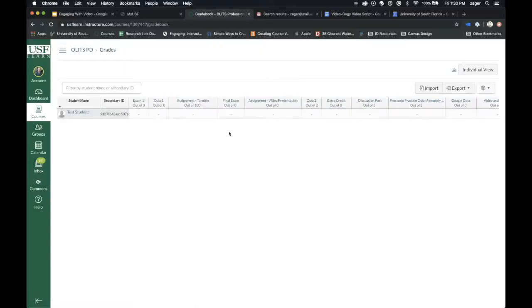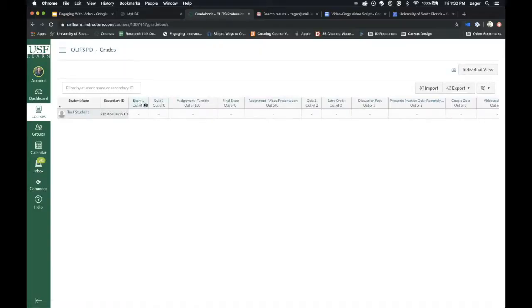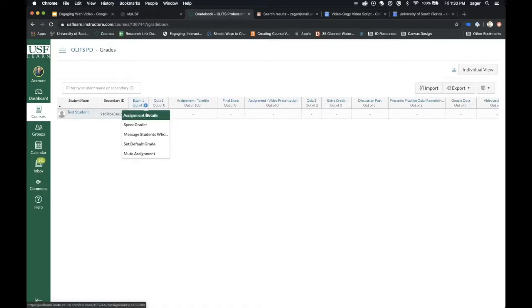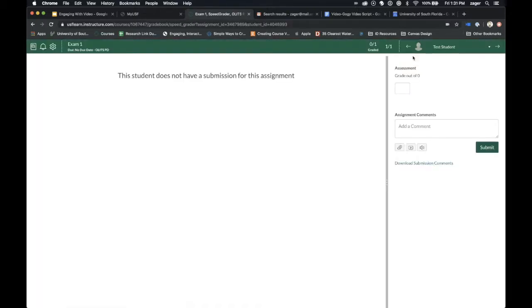Just go into Grades, whatever assignment you would like to start leaving comments in, hover over that, click on the down arrow, and go to SpeedGrader.